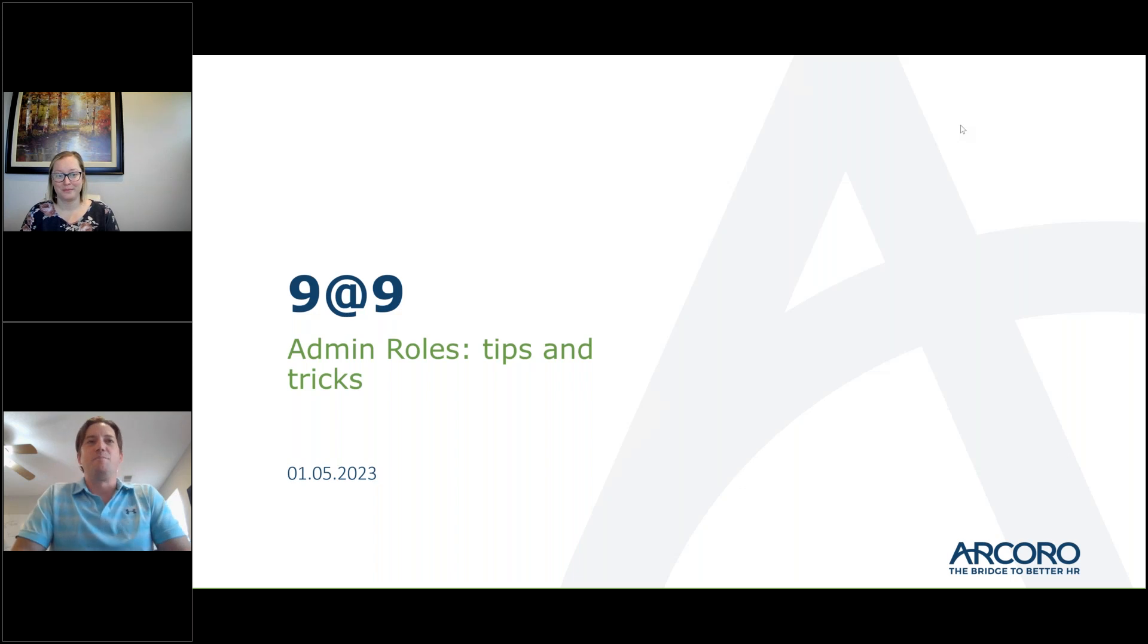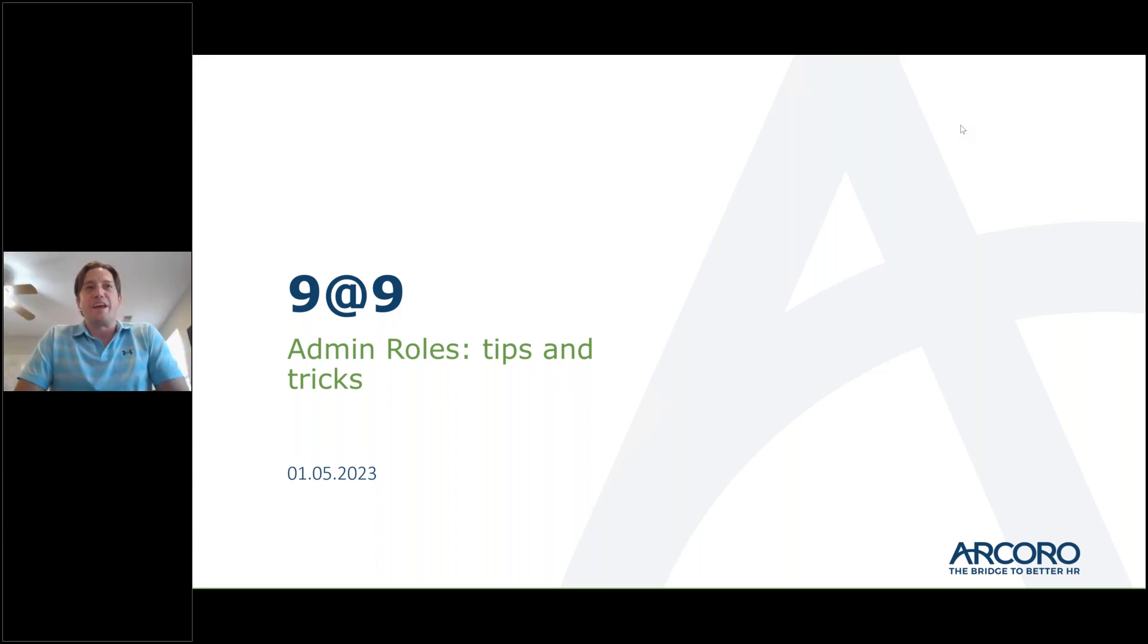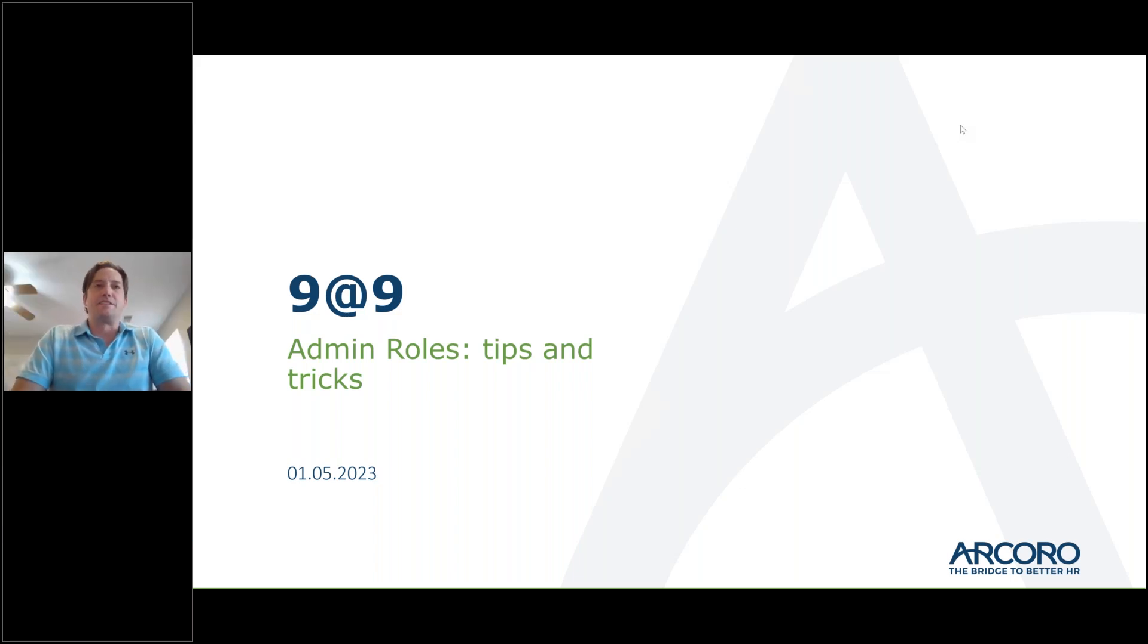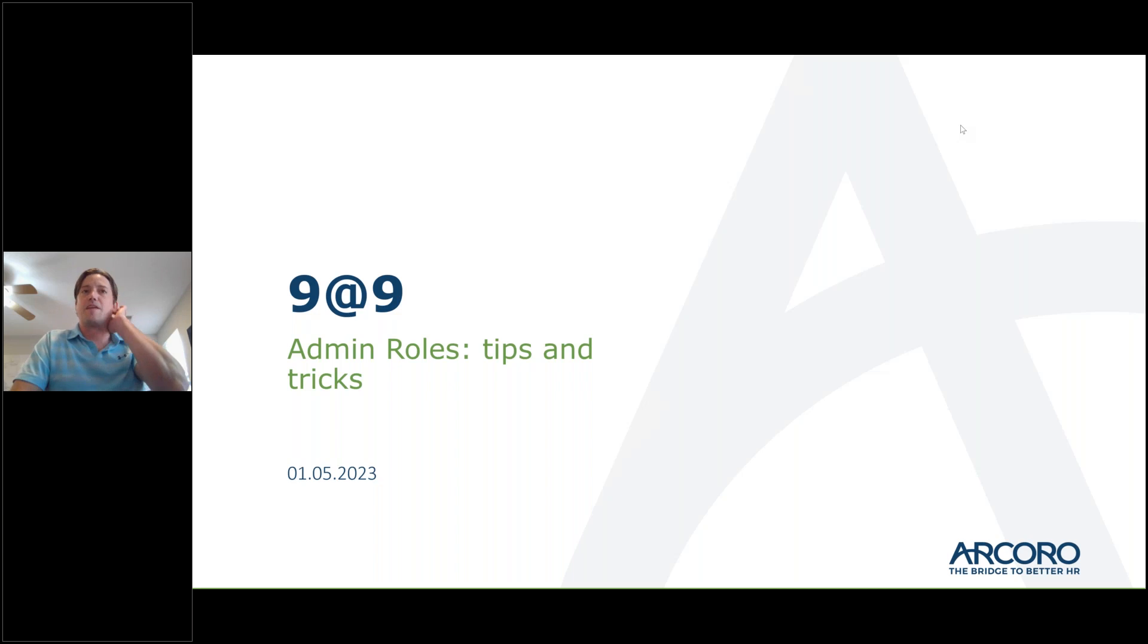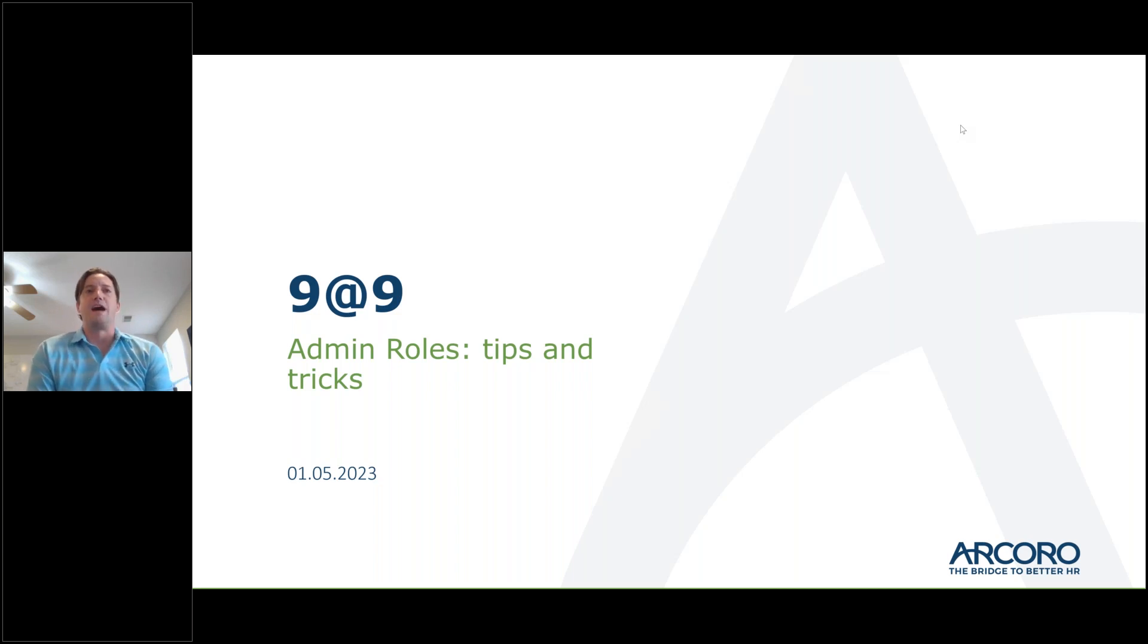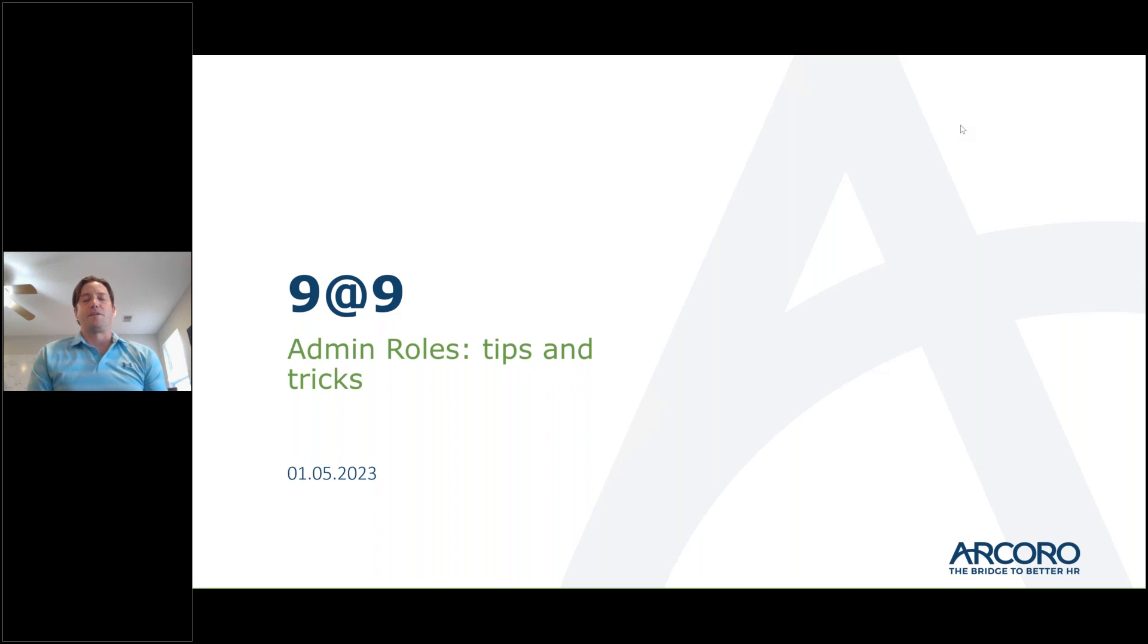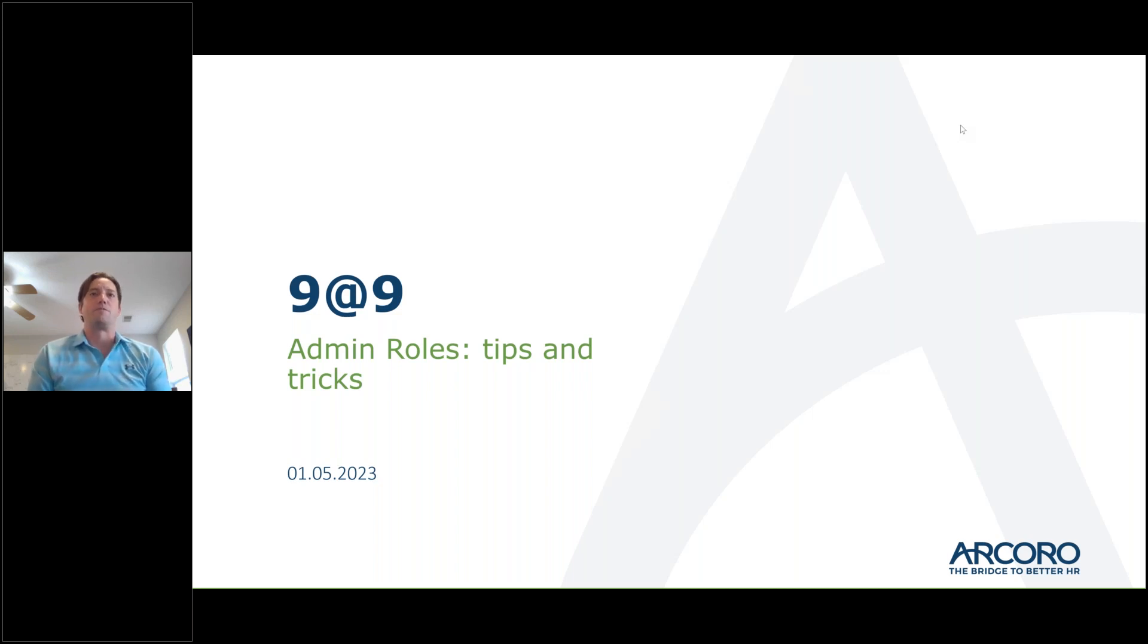Hey, thank you, Sam. Good morning, good afternoon and Happy New Year, everyone. Excited to get this kicked off. Quick introduction for anyone on the call that does not know me. I'm actually a customer success manager here at Arcoro and today we're going to be diving into the philosophy behind setting up admin roles and some basic tips and tricks.